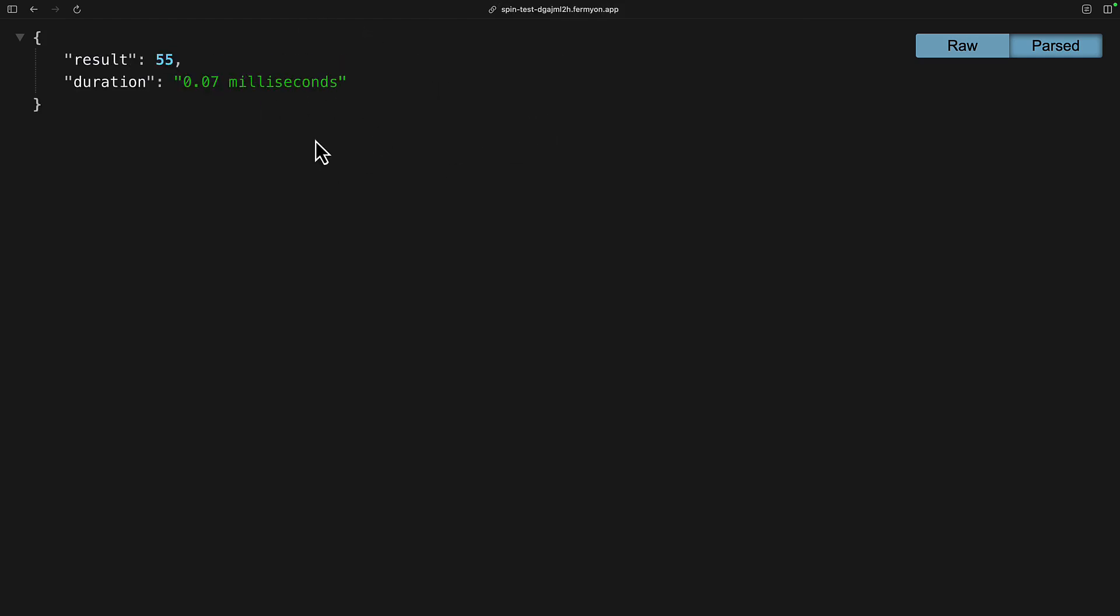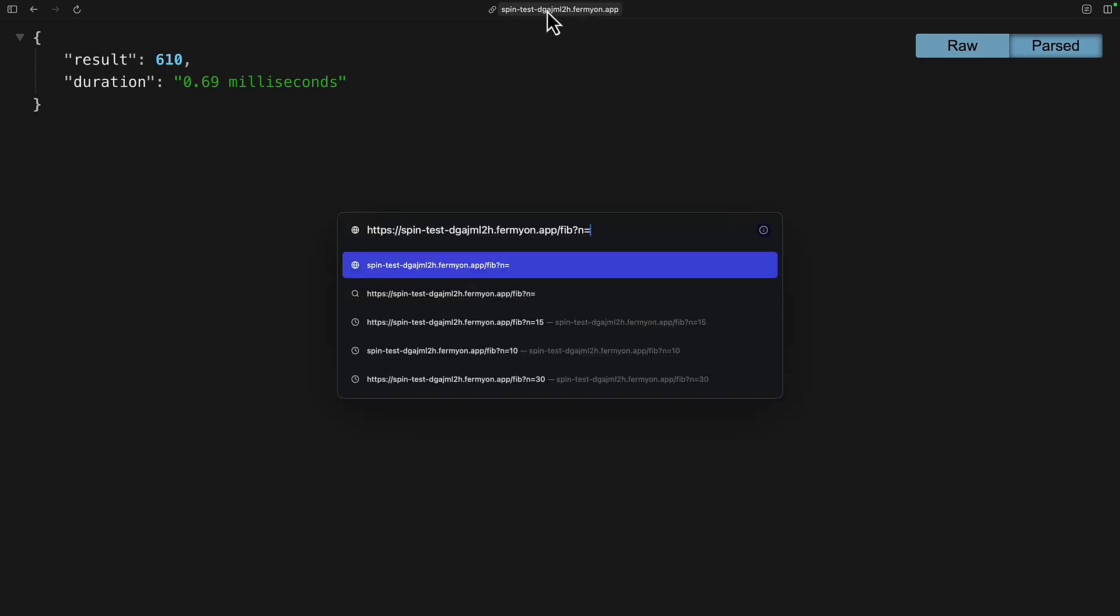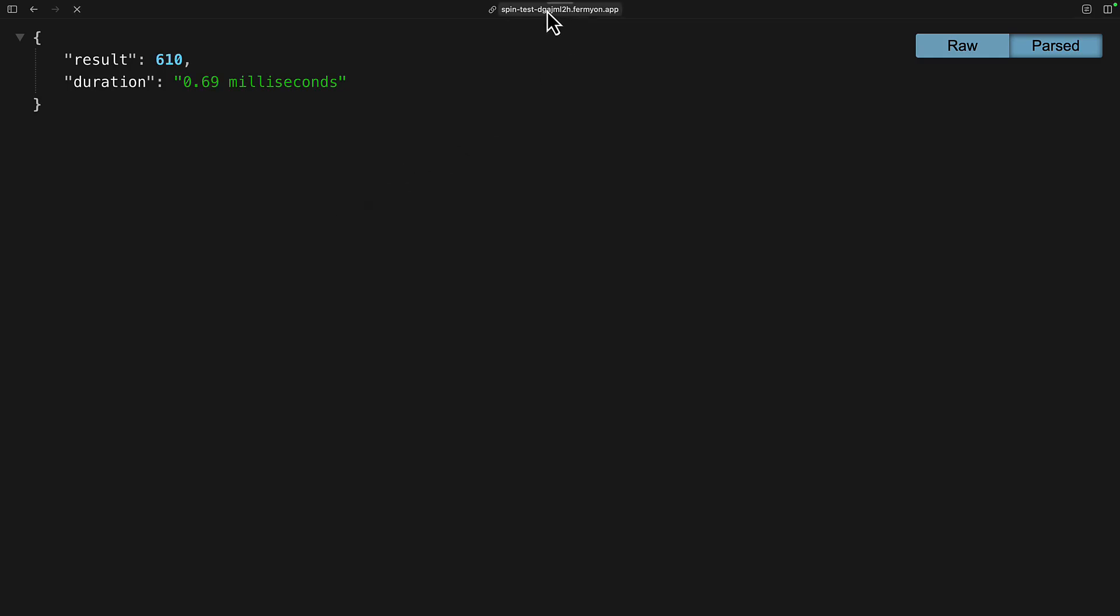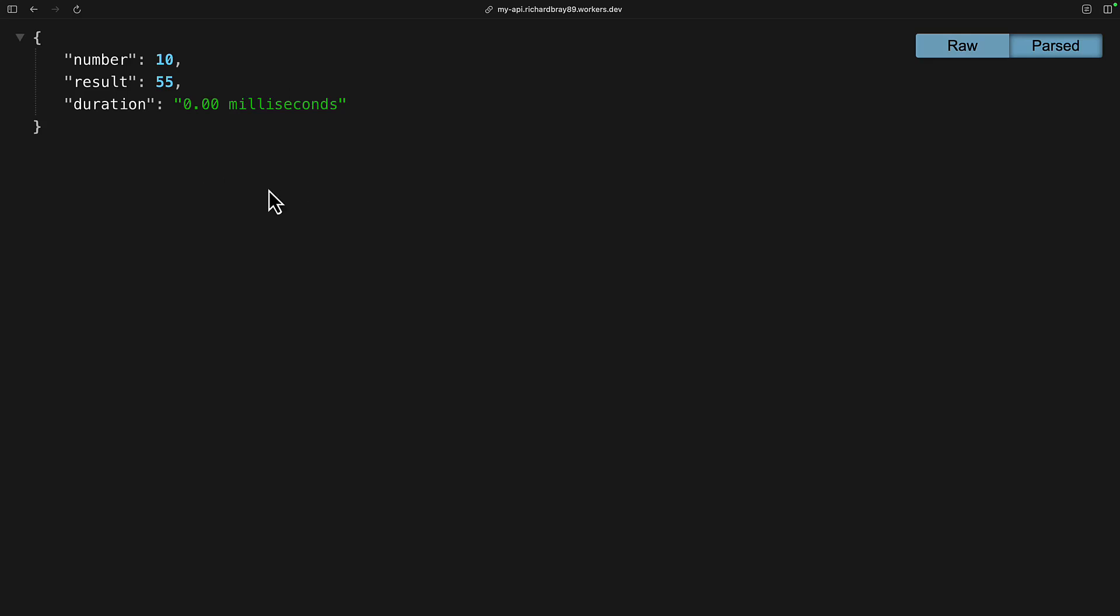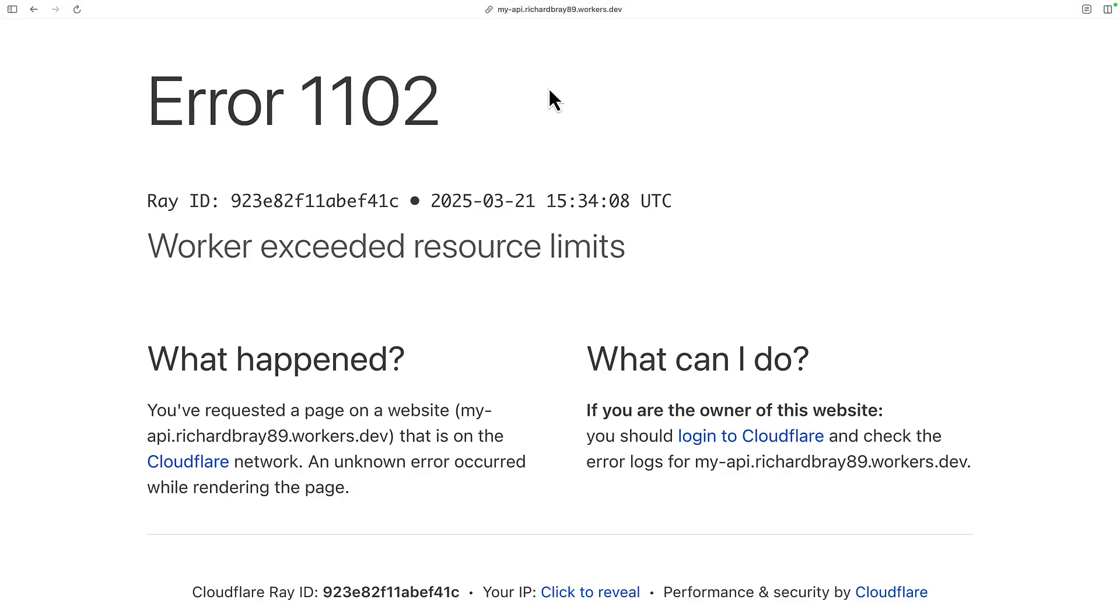For the app on Fermian Cloud, it handles 10 very well. It's able to handle 30, but 40 crashes the system. For the Cloudflare worker, doing 10 seems to be faster than AWS Lambda. It's able to handle 30 and 40, but if you go to 50, that also has an error.